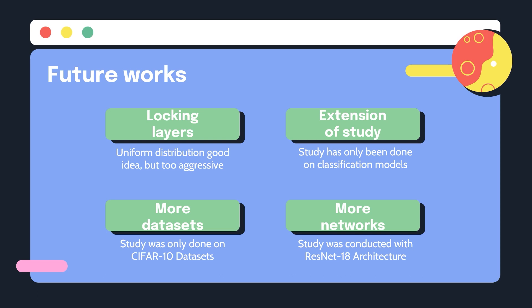Two, the study has only been done on classification models and possible enhancements would be to scale the study into the realms of regression or even forecasting models.